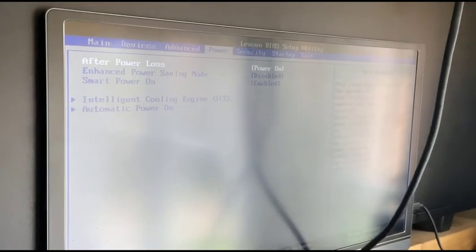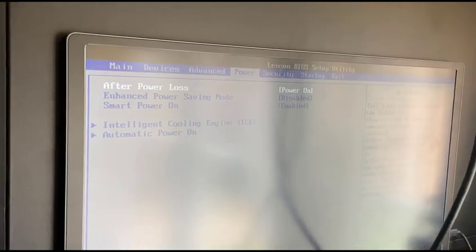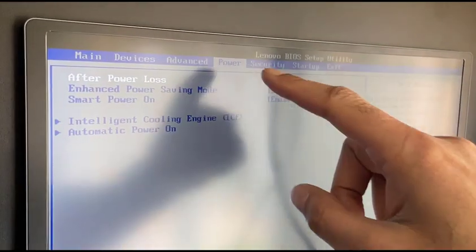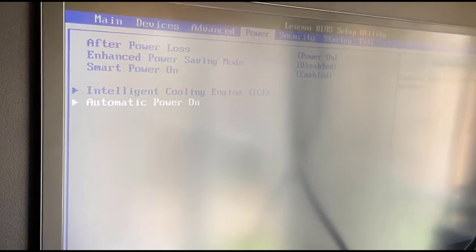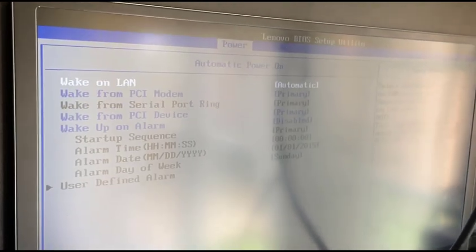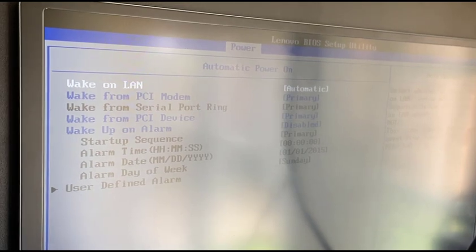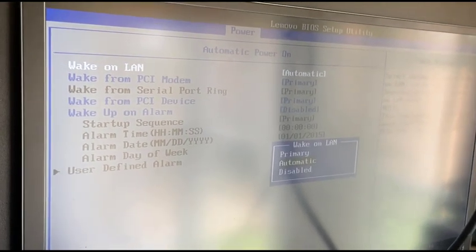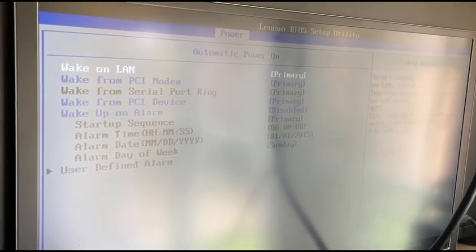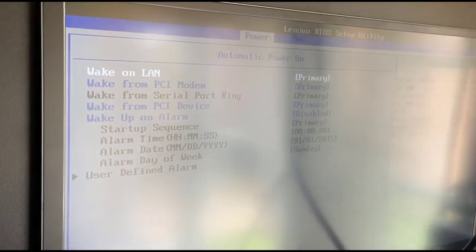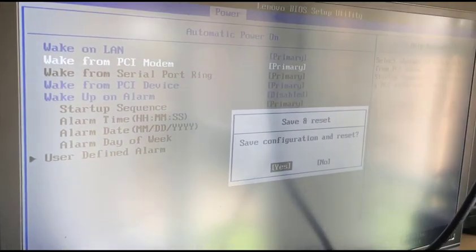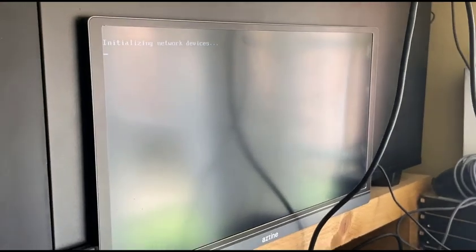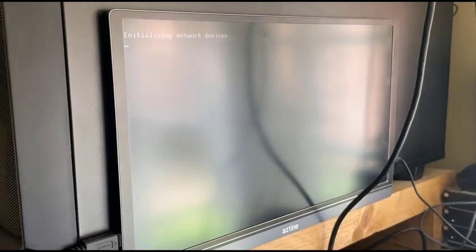Now onto the mini PCs. Just boot that up and go into the BIOS. You need to go into the power tab at the top. Scroll down to automatic power on. When it says wake on LAN, change that from automatic or wherever it's on to primary. Once you've done that, press F10 and then do save and reset. That's step one complete. We've now got wake up on LAN enabled on all our nodes.